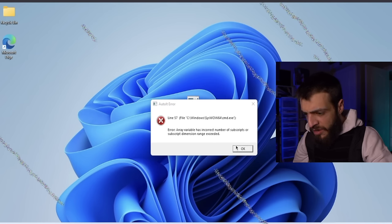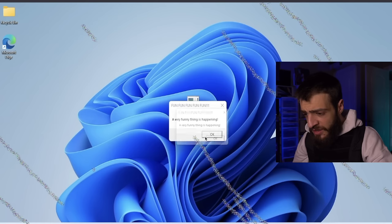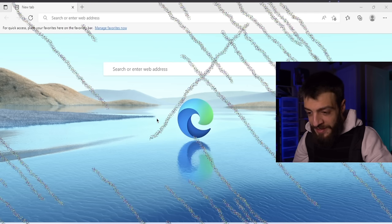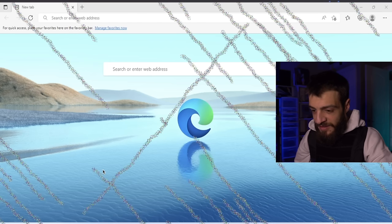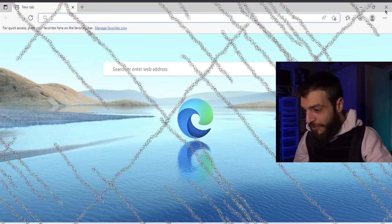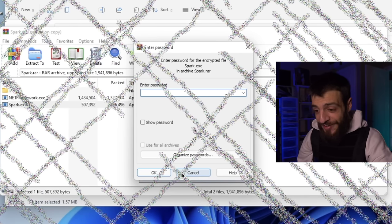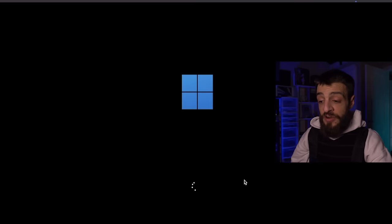A 'very subscripts dimension range exceeding' error — fun fun fun. The computer looks like a Microsoft Paint spray effect. What is real life anymore? 'Spark.rr encrypted pass' — what the hell. Restarting the computer, hopefully it's not super destructive. Still booting... and it looks like the Very Fun virus destroyed that computer as well. Sending that one to the shadow realm.